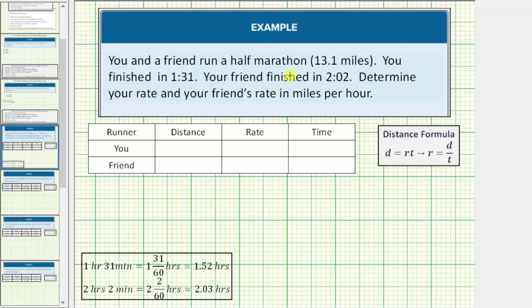You and a friend run a half marathon, which is 13.1 miles. You finish in one hour, 31 minutes. Your friend finished in two hours, two minutes. Determine your rate and your friend's rate in miles per hour.